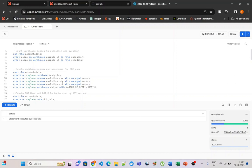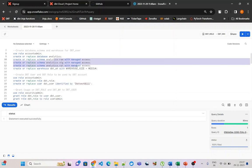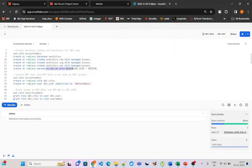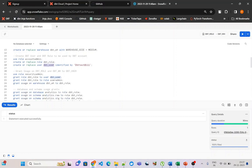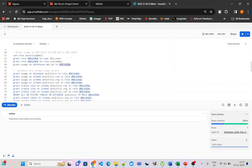Here I am creating a new database called analytics with three schemas within it: raw, stg, and reporting. I am creating a new warehouse called dbt_warehouse, a new role called dbt_role, and a new user called dbt_user. I will be configuring this dbt_role, dbt_user, and dbt_warehouse in my dbt Cloud account. Then I am assigning dbt_role to dbt_user and giving usage access on dbt_warehouse to dbt_role.